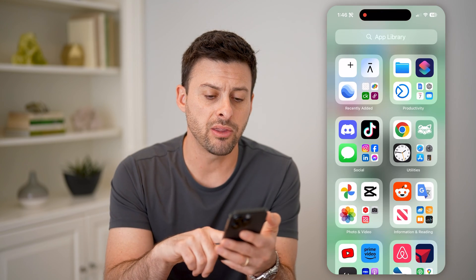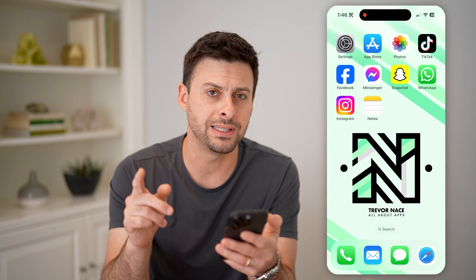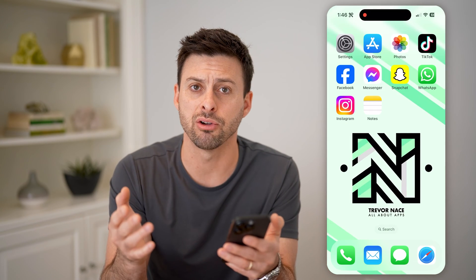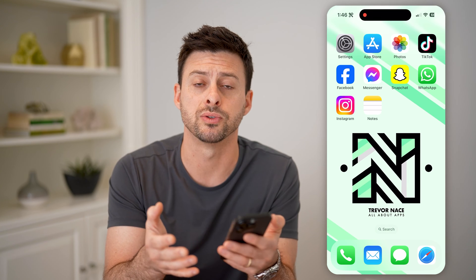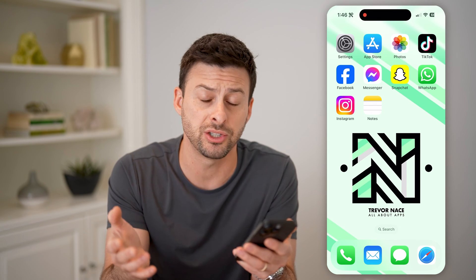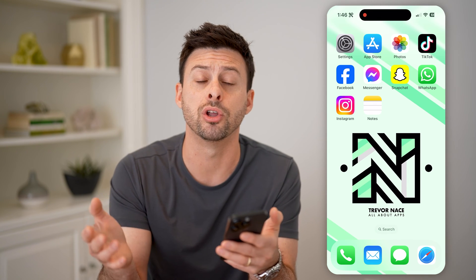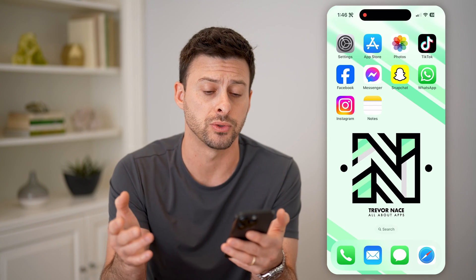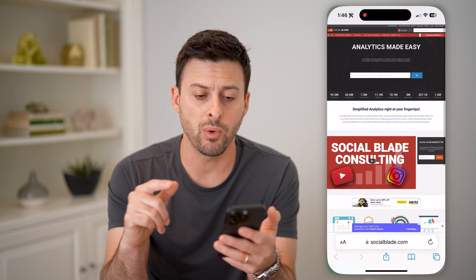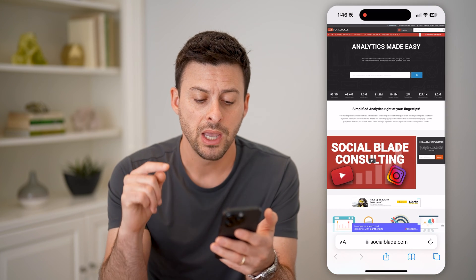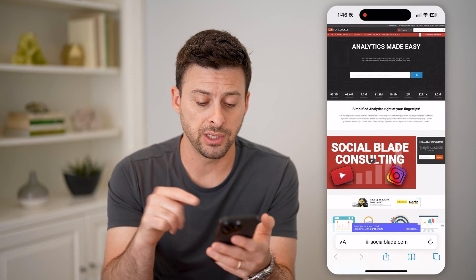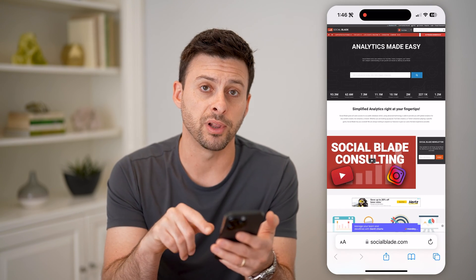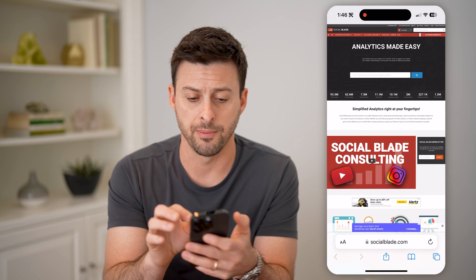However, there's another way that you can see that in aggregate, because that's just one post after all — maybe that just wasn't a very good performing post. So let's open up a web browser, and a really good free option is called socialblade.com.